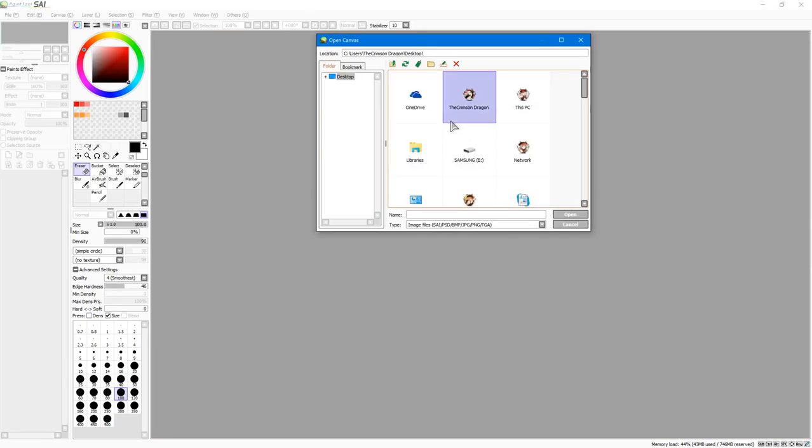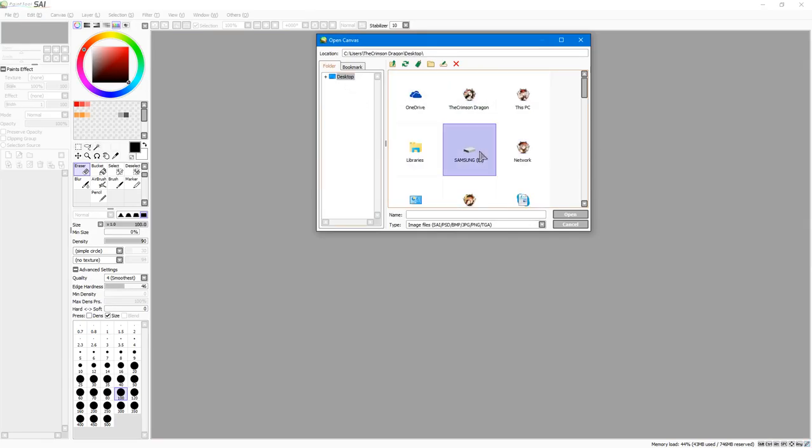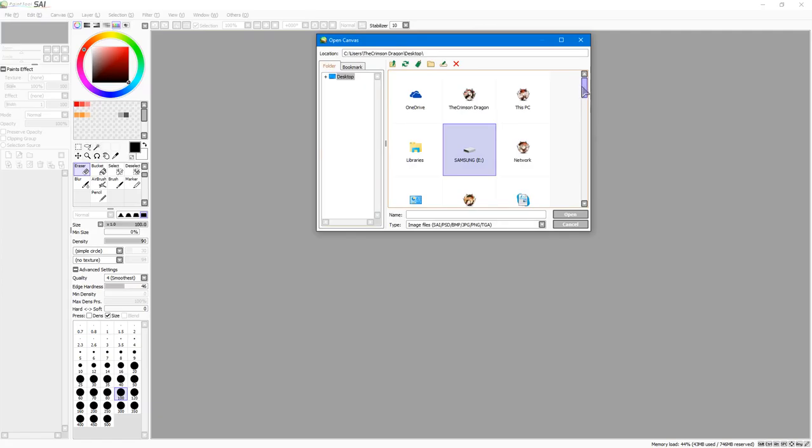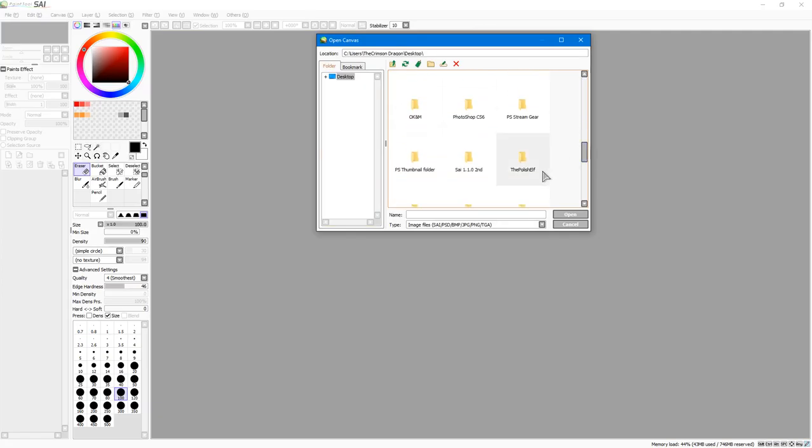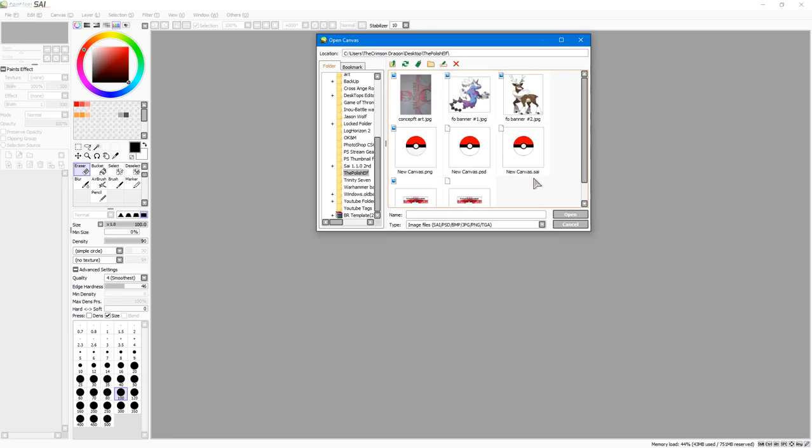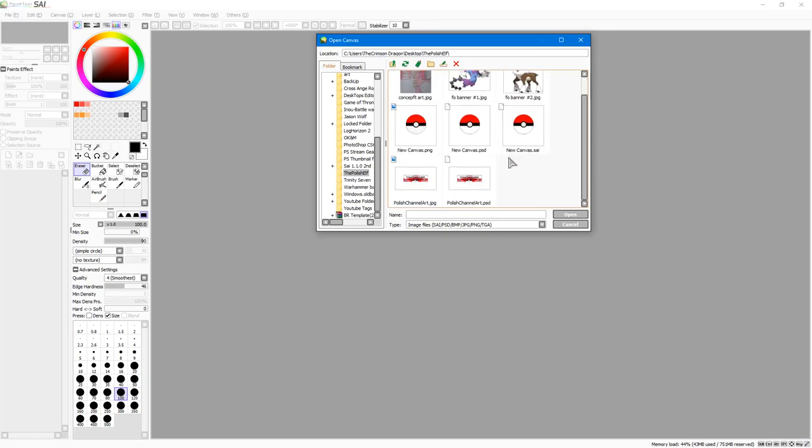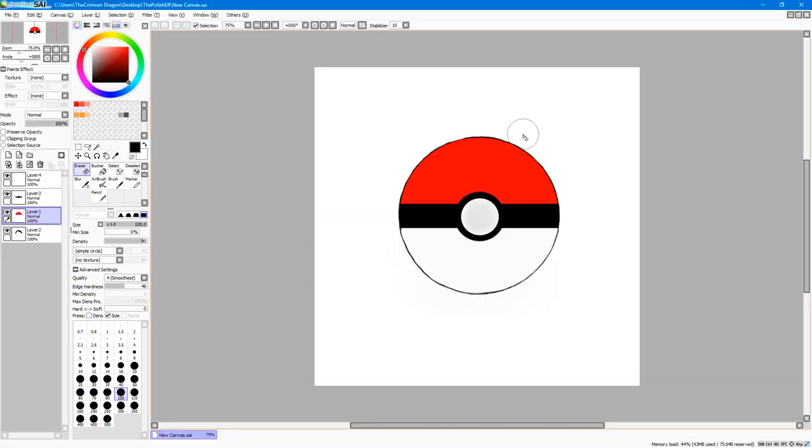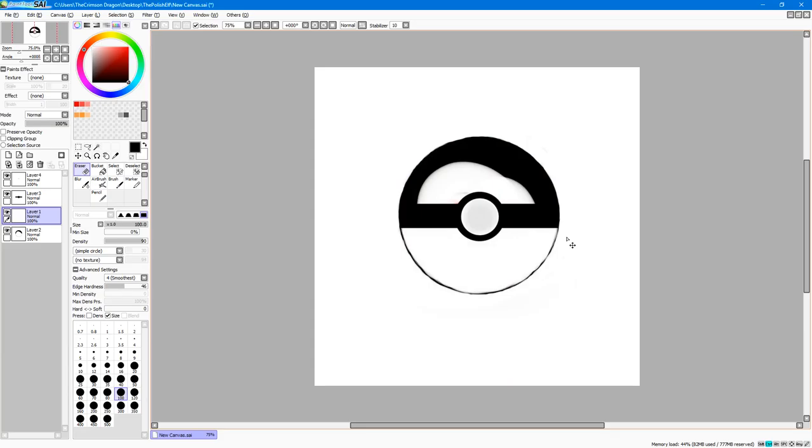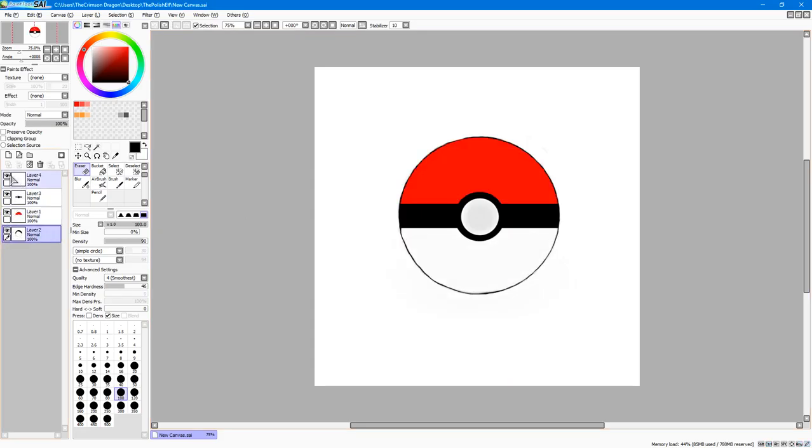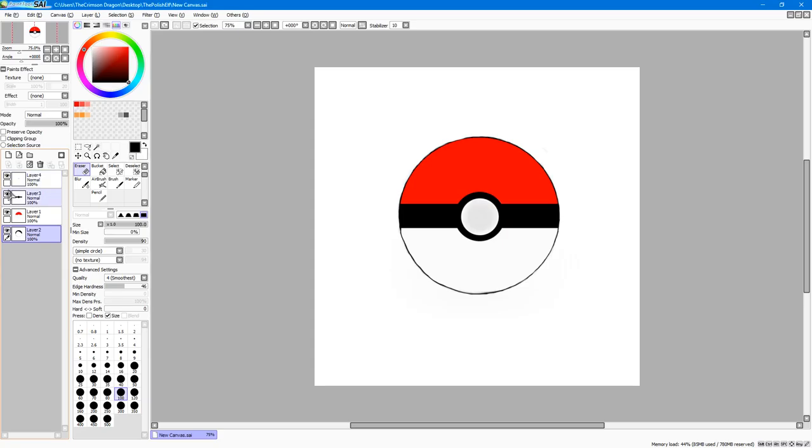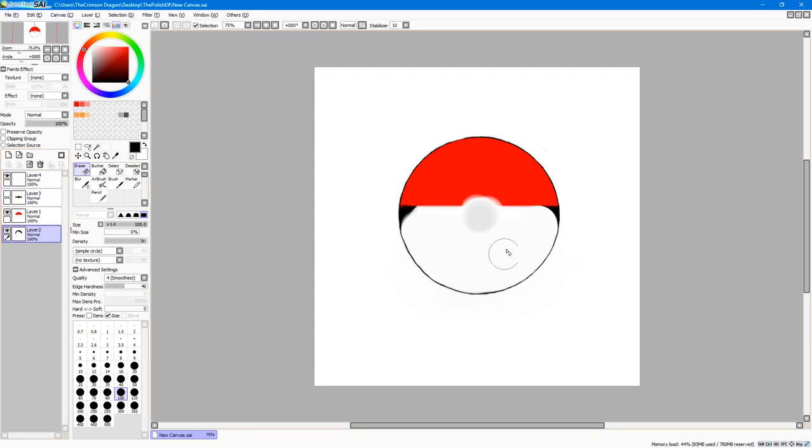I made it in SAI Paint Tool. If I can find it on the desktop... Polish new canvas PSD. Here we go. As you can see, I'm just rubbing out the red right now.